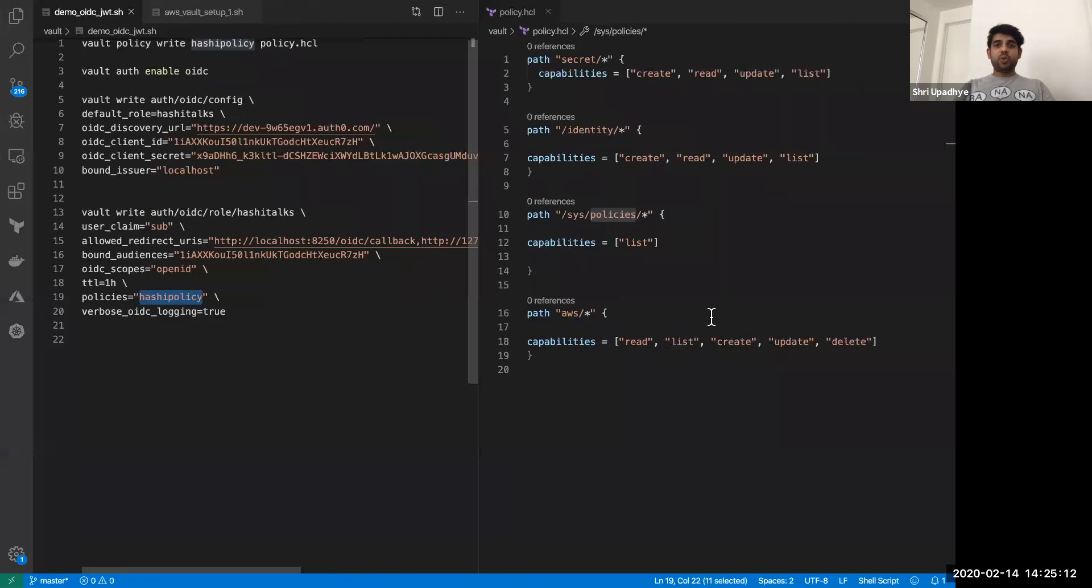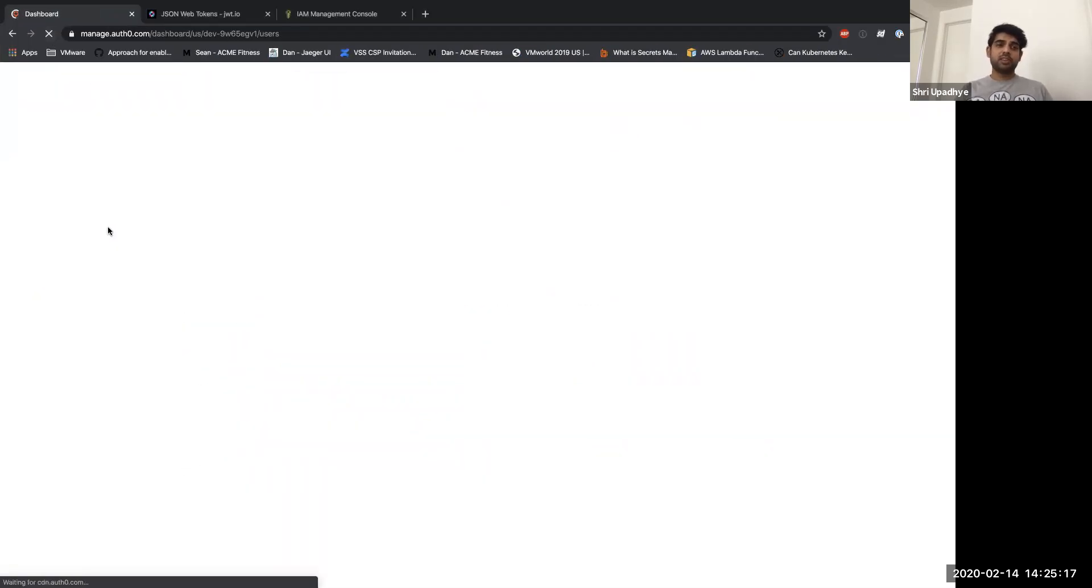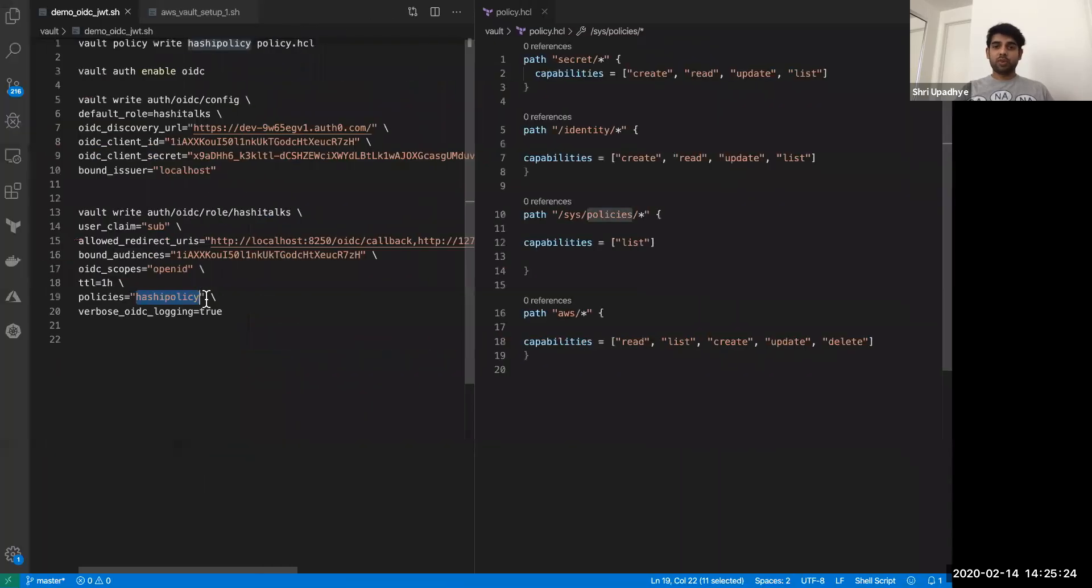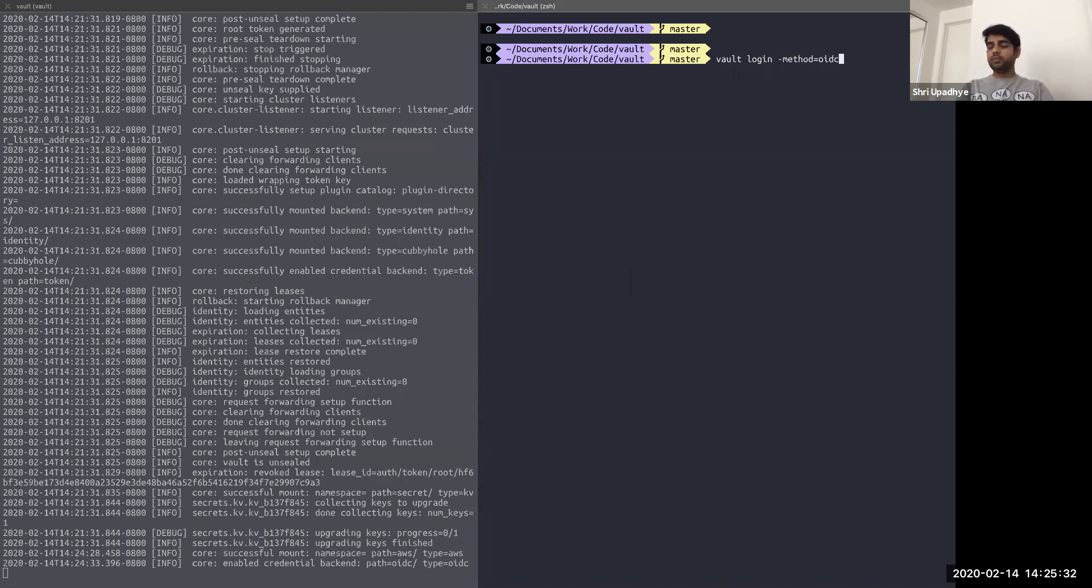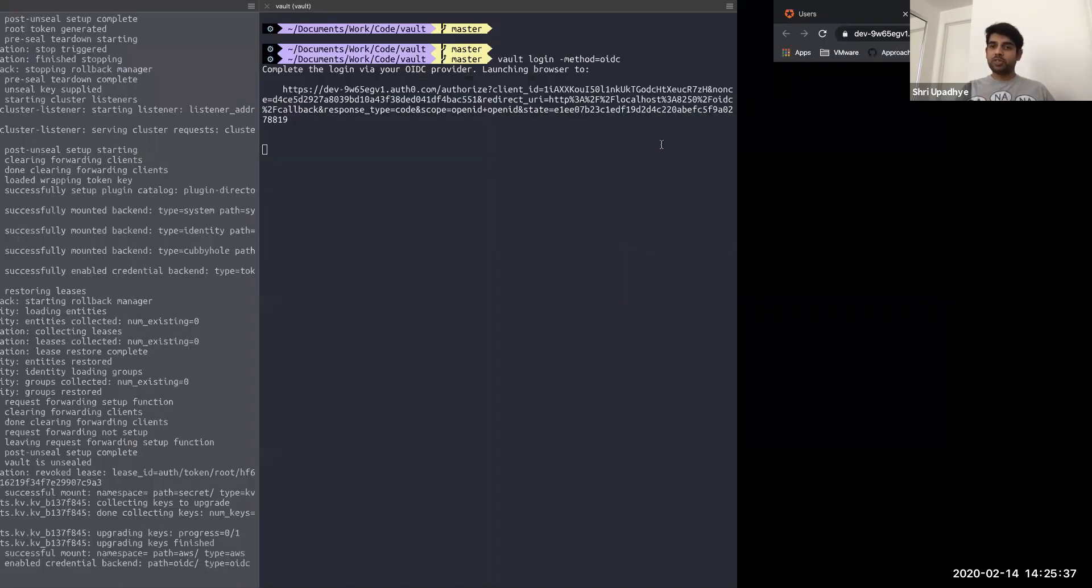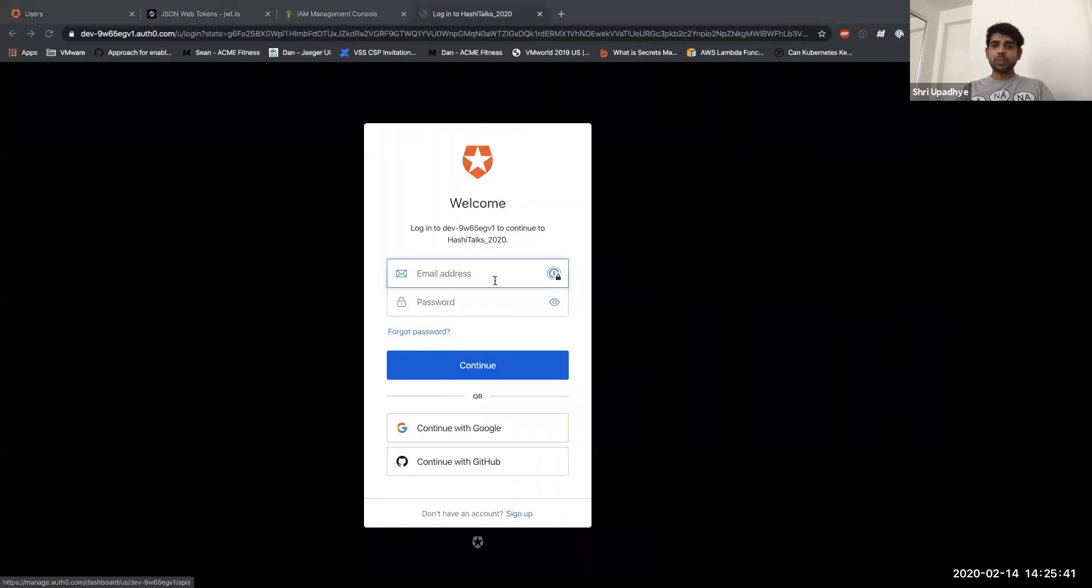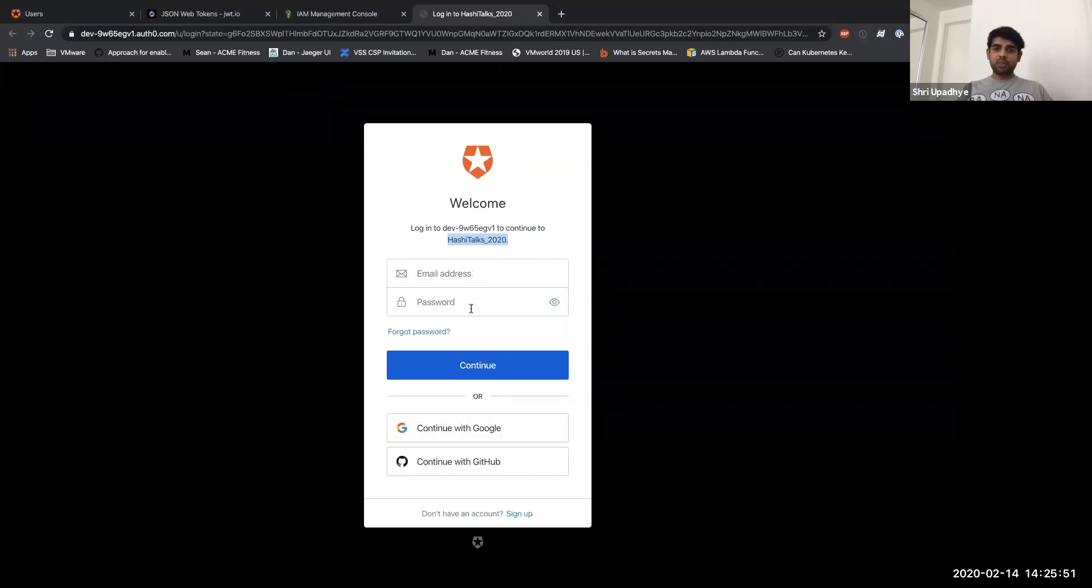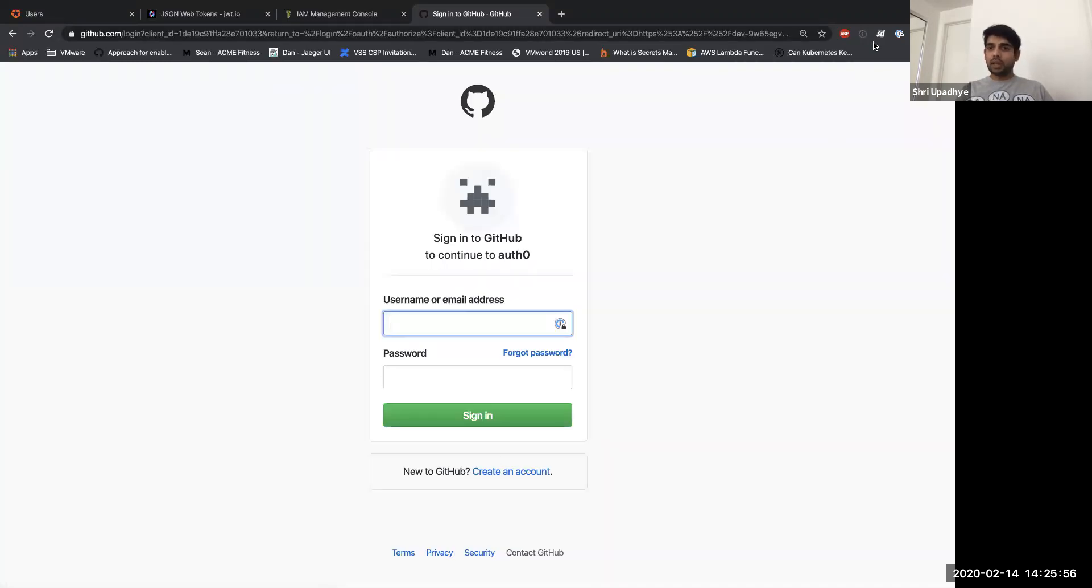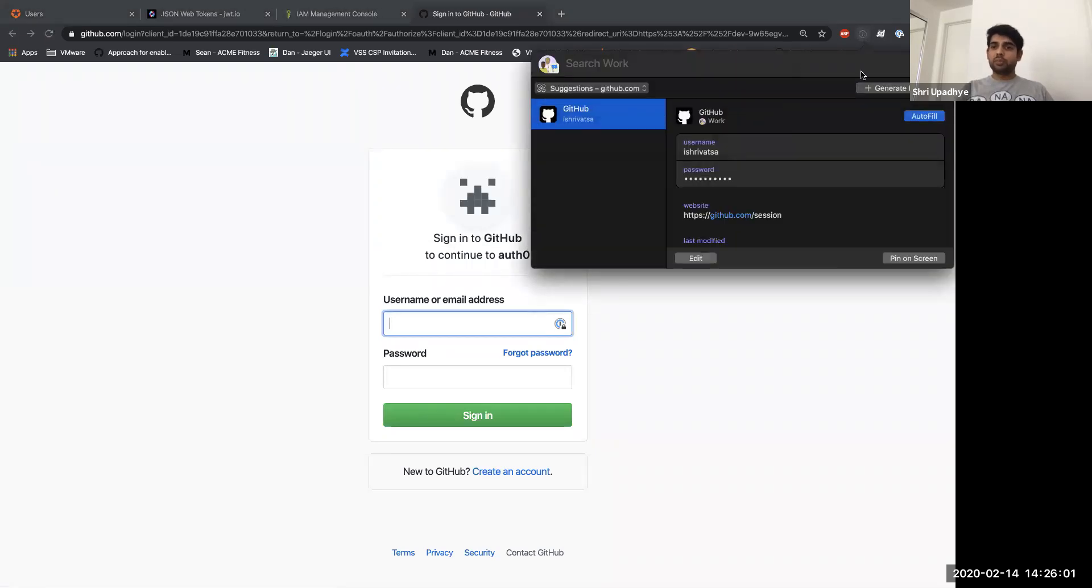So now, let me show you what is happening on the Auth0 side. This is my Auth0 server, let me just refresh the dashboard. So right now I don't have any users authorized to my system. Right? So I'm going to come in here, I'm going to say, vault login method equals OIDC.